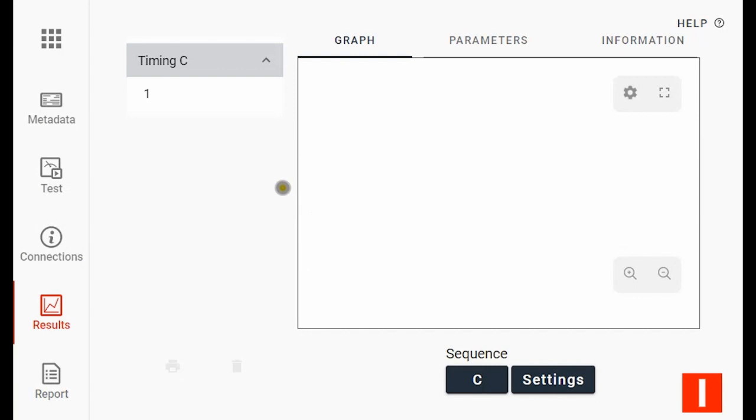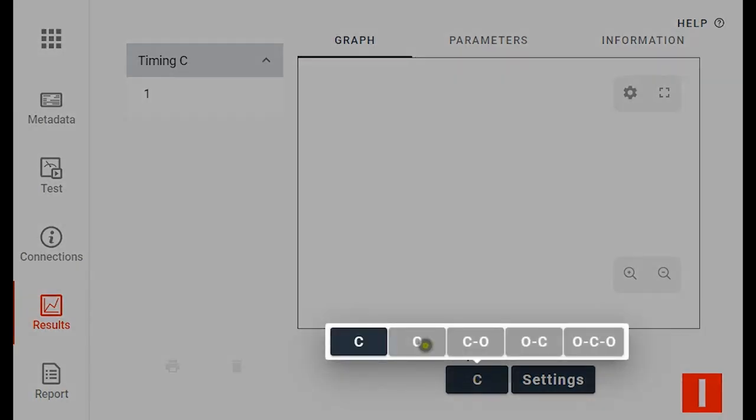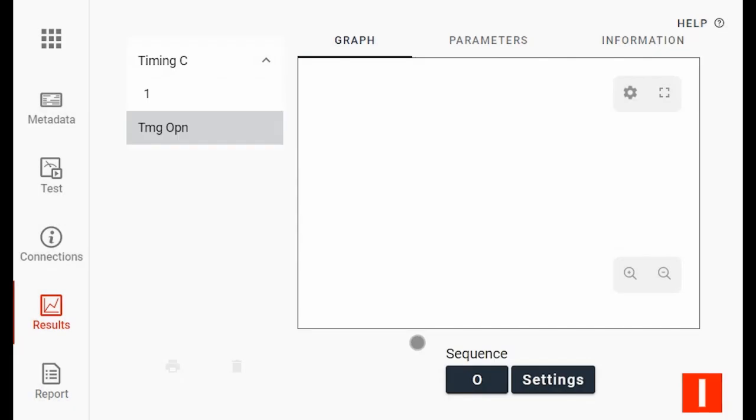To continue, you can change operation type to open and the menu will be extended with a new operation. Below to the right, you can see the circuit breaker indicates closed position. If you later want to do a new close operation, you select the operation in your menu.